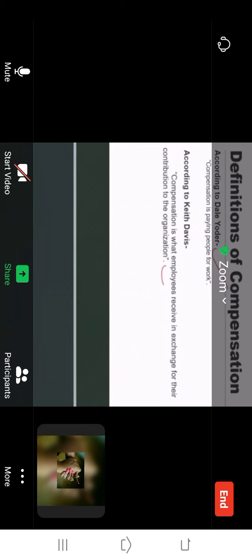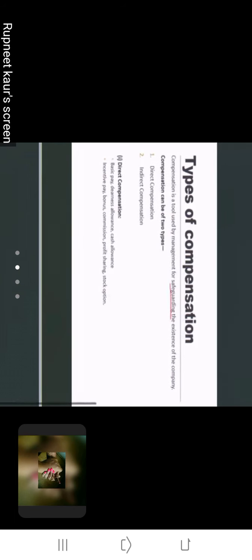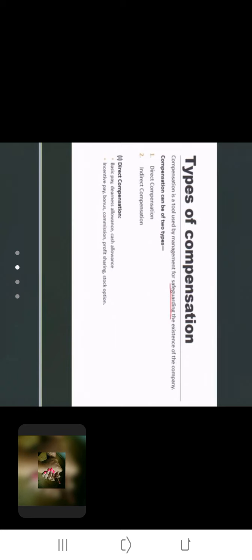Next is types of compensation. First is direct compensation or indirect compensation. Direct compensation includes basic salary, dearness allowance, travelling allowance, cash allowance, incentive pay, bonus, commission, profit sharing, and stock options. So these are all part of direct compensation.